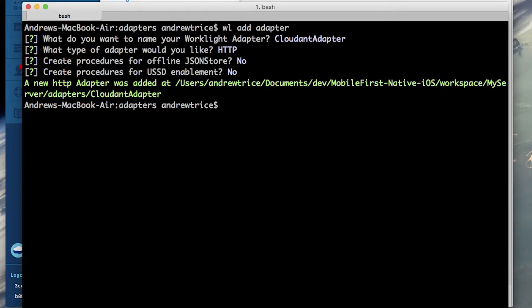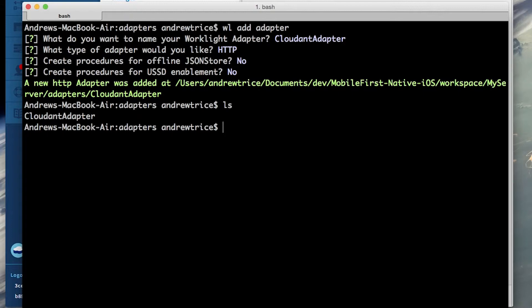Our adapter is now being created. If we just list the directory contents you can see that we now have the Cloudant adapter folder and inside of that folder is the XML descriptor and JavaScript file used to create this data adapter.